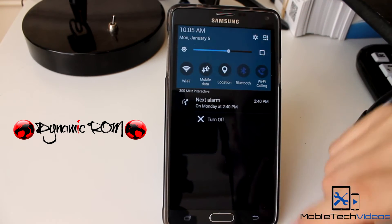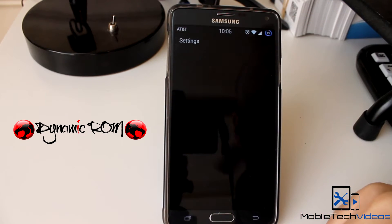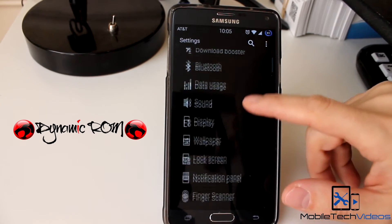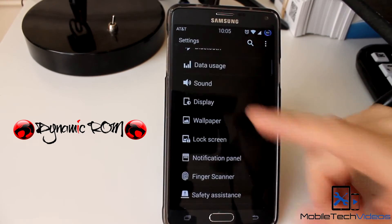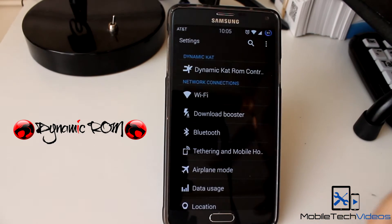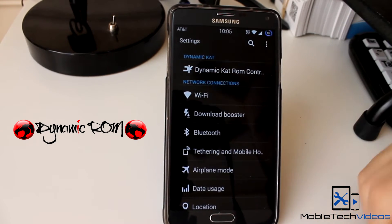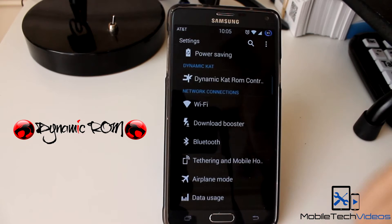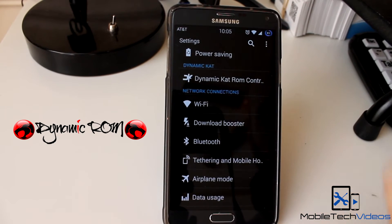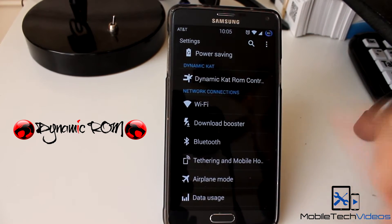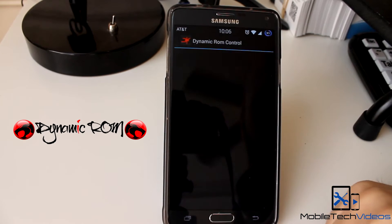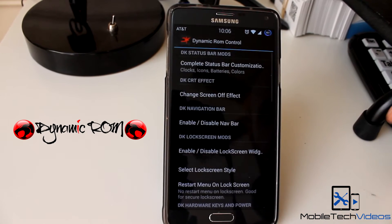Really haven't had any issues at all. Take a look at the settings here — we've got the dark background settings menu. This has been stripped down, all the bloatware has been removed, it's been rooted and all that. You also get these Dynamic Cat ROM controls which give you a little bit of customization options.